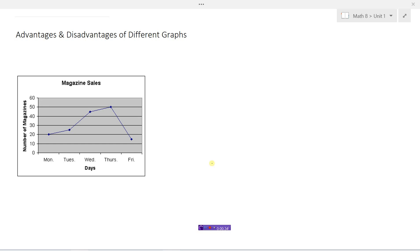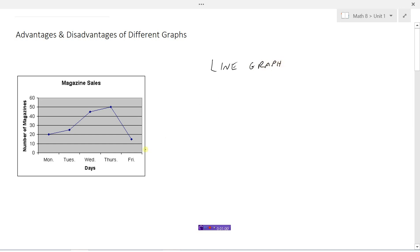One way would be to take our information and plot them on a graph and connect the dots with a line. Here we have some magazine sales and some different days of the week. So there would be 20 magazines sold on Monday and then 25 on Tuesday and so on. This we call a line graph, because the graph is composed of a series of line segments.